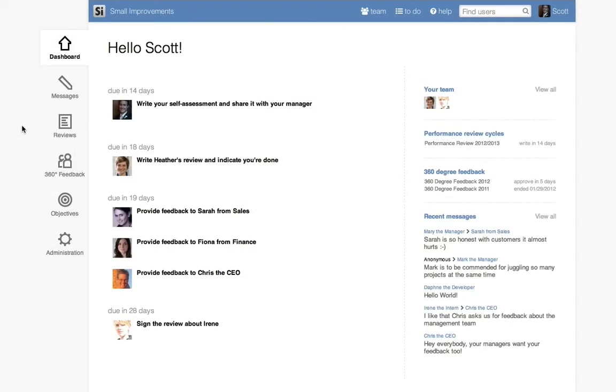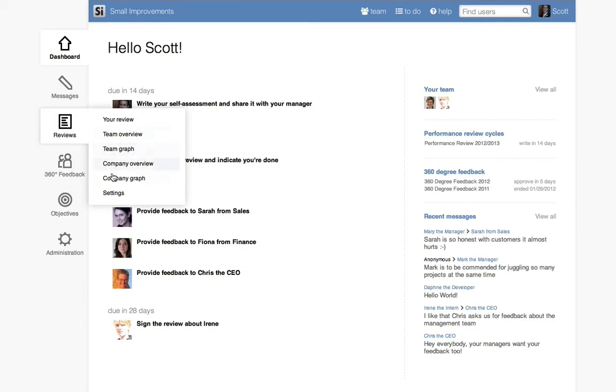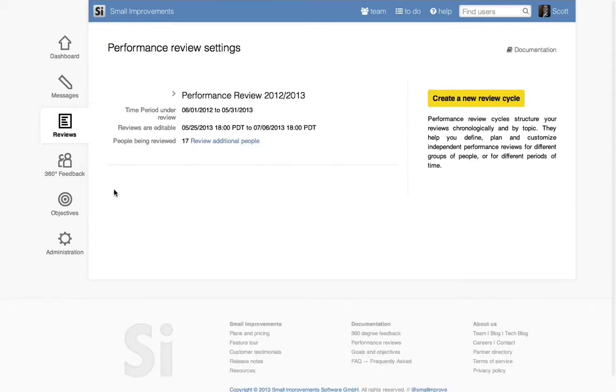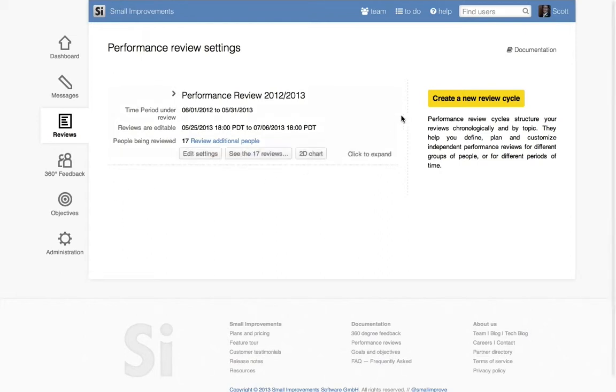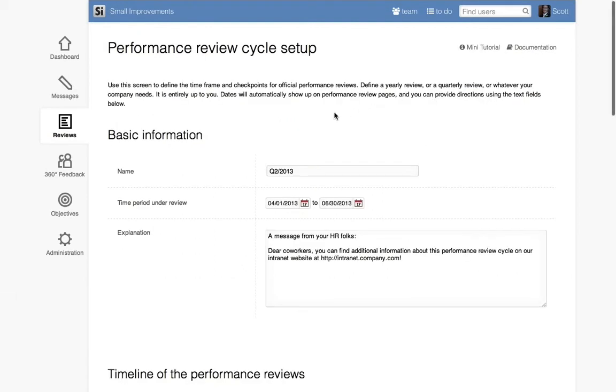Go to the Review tab on the left-hand side and select Settings. Here you can see all of the performance review cycles. But to create a new one, click the button Create a new performance review cycle.